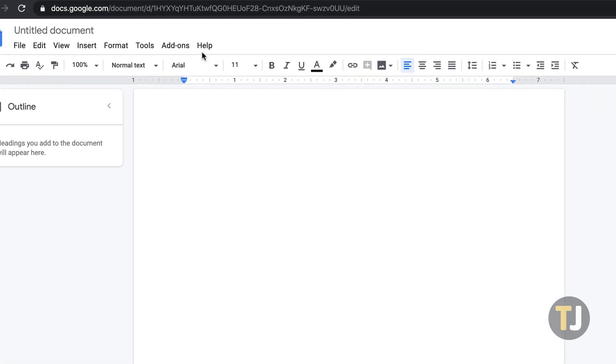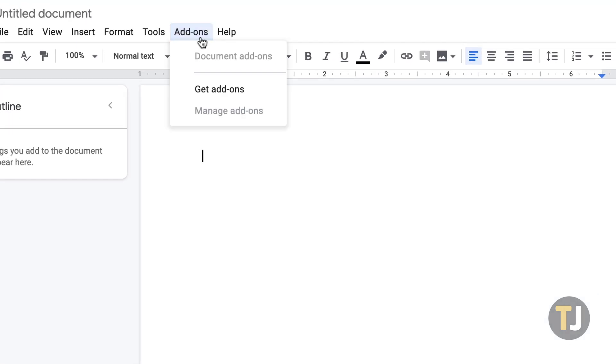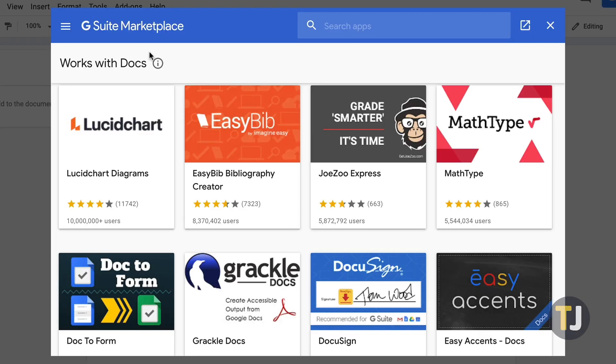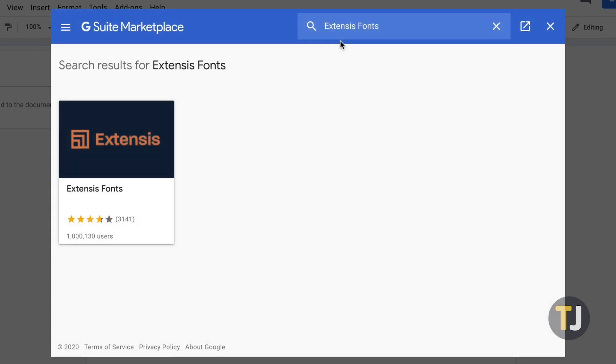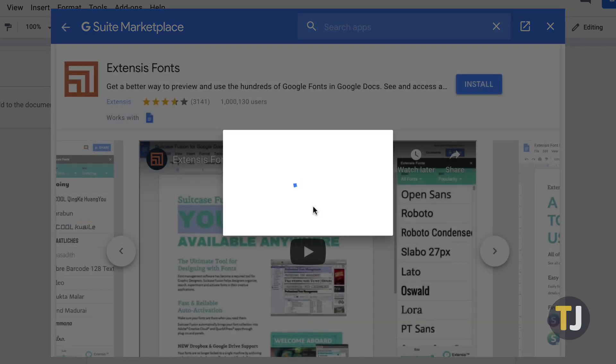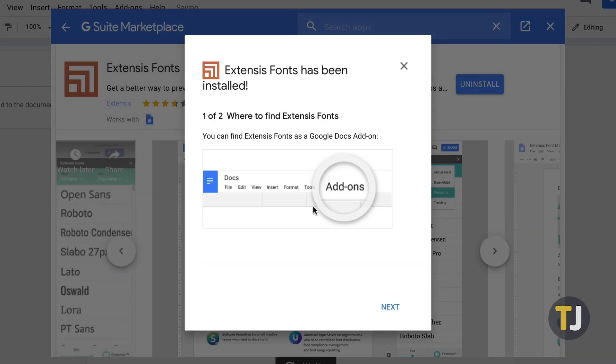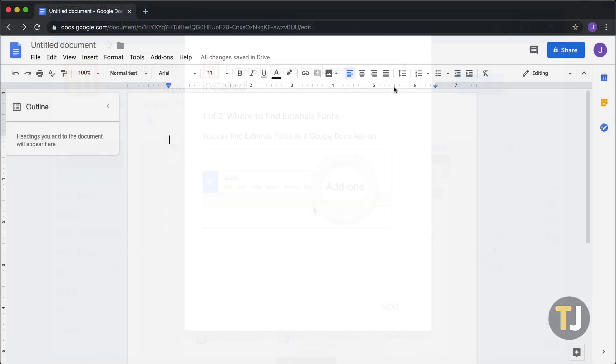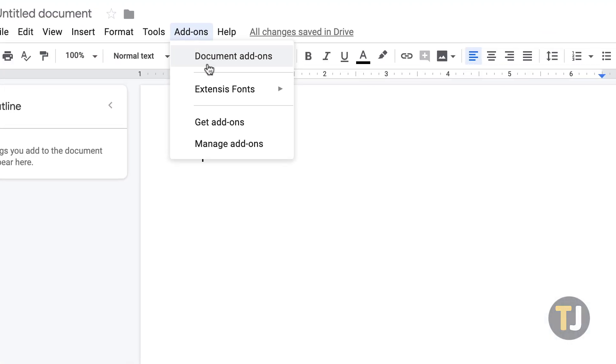To use Extensys, click on the Add-ons menu in the top bar of Google Docs, then select Get Add-ons. In the search bar, type Extensys and install the extension in Google Drive. Once installed, Extensys can be used by using the Add-ons menu again from the top of your doc.